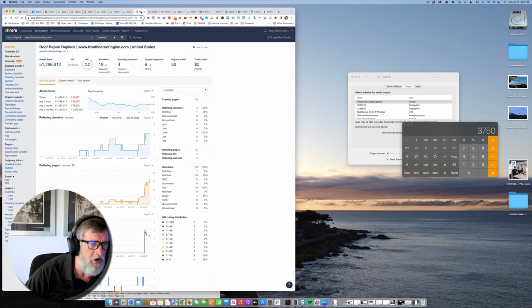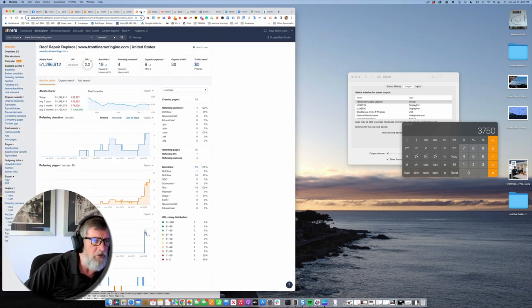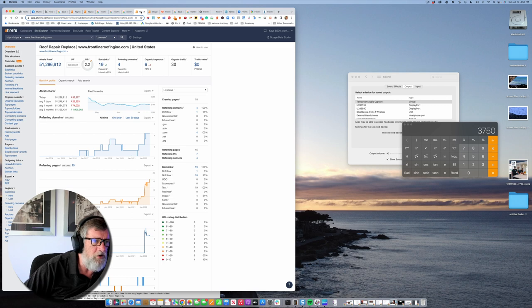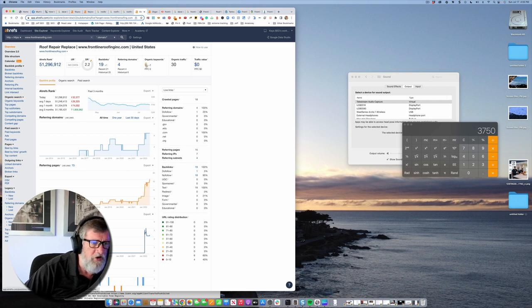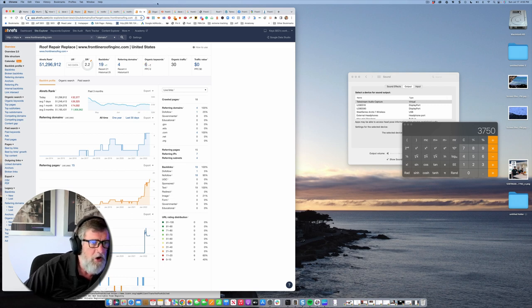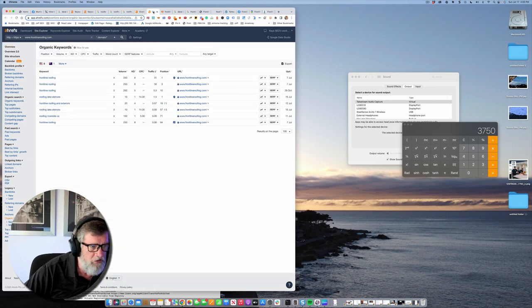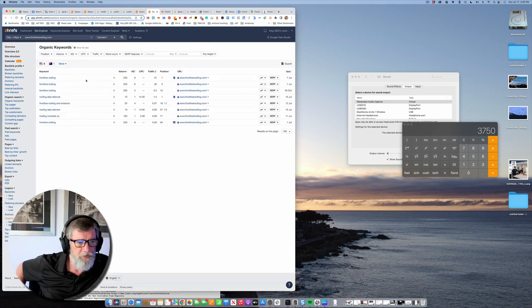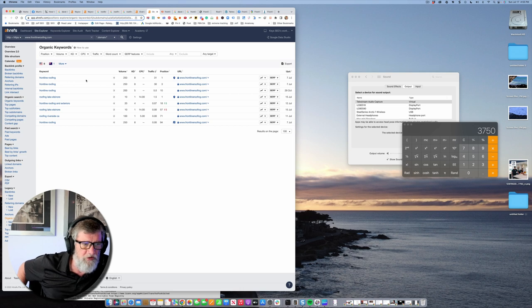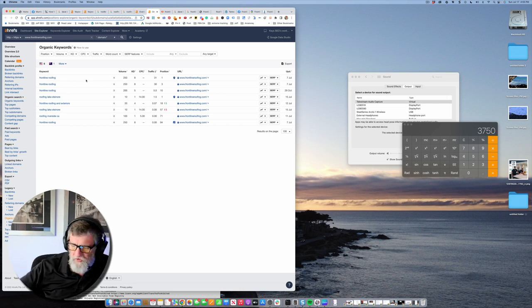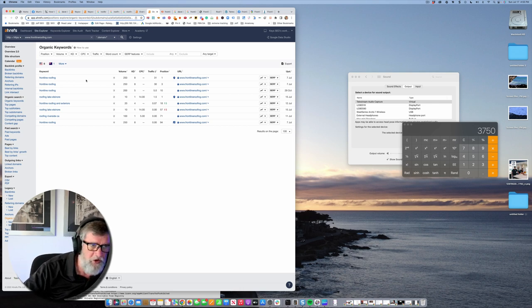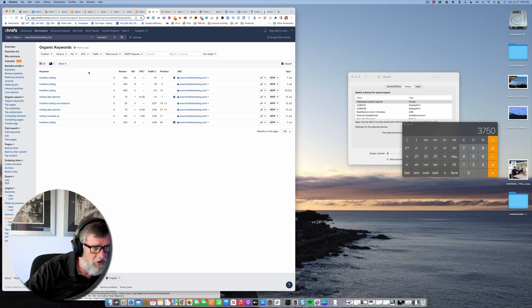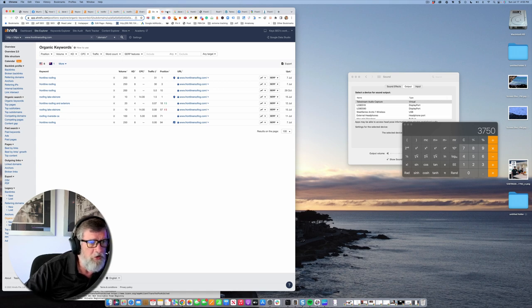How long does a roof in Temecula last, and same thing for all the other communities. That's really what your website is lacking right now. There's opportunity here based on the keywords. You've got about six keywords you're ranking for right now, and they all tend to be centered around Frontline Roofing the brand.